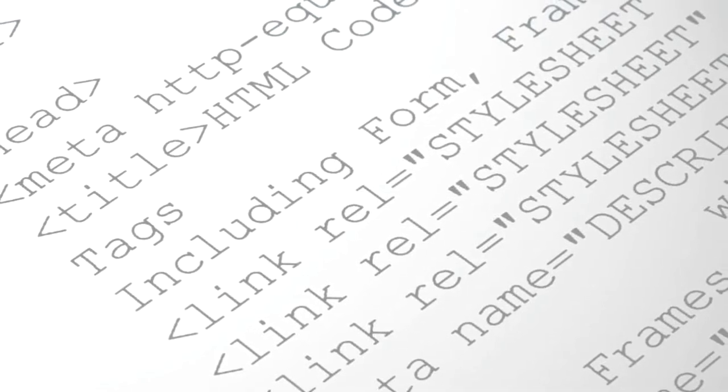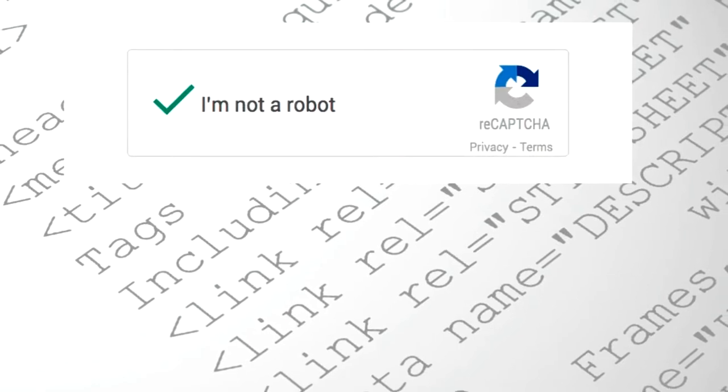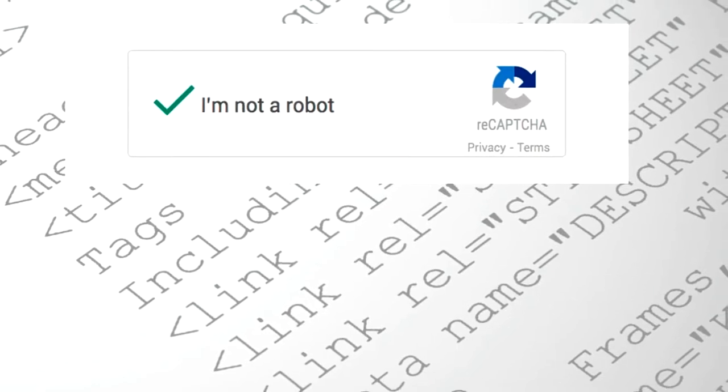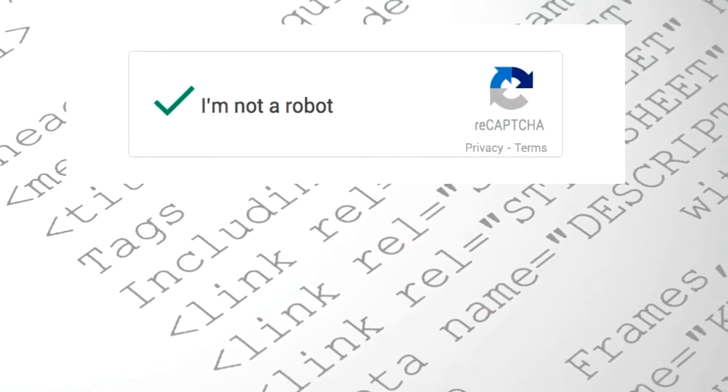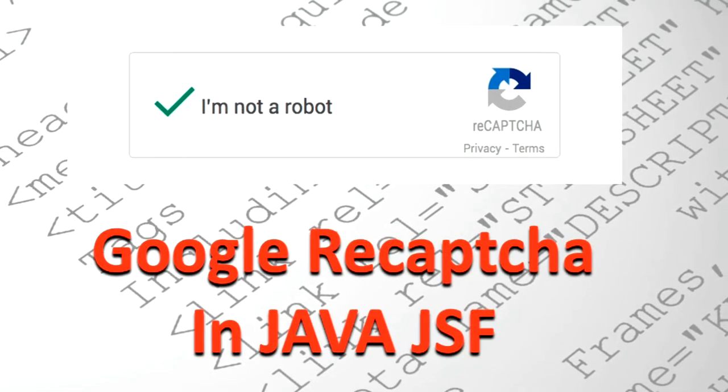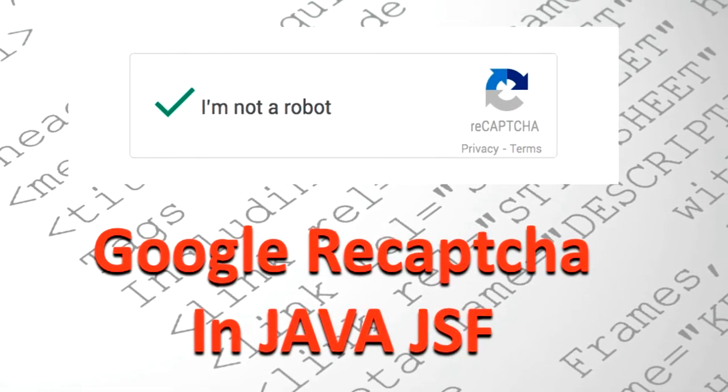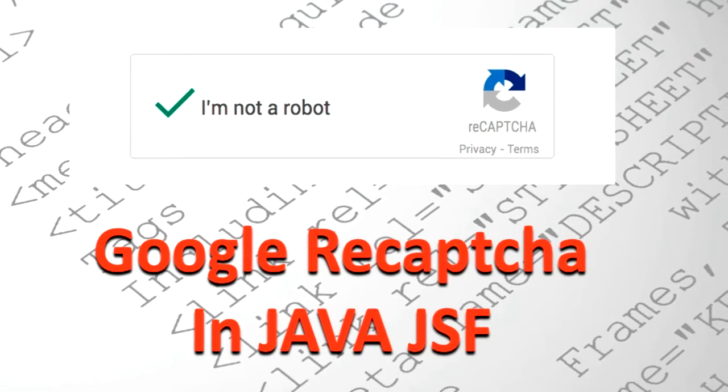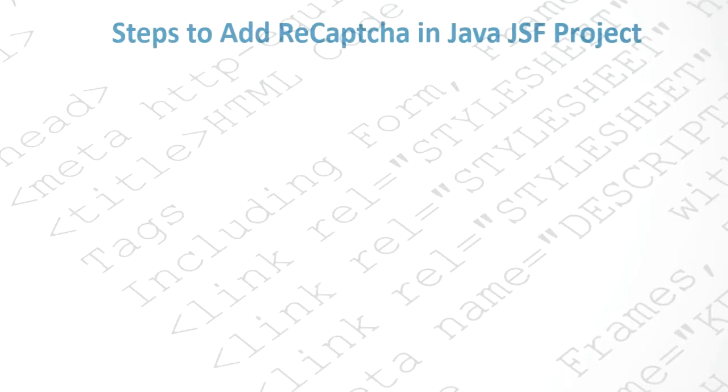Hello YouTube, welcome back. In this video I'm going to show you how to add a Google reCAPTCHA 'I'm not a robot' reCAPTCHA in a JSF project. Let's go step by step.